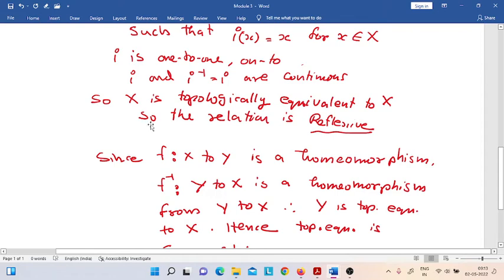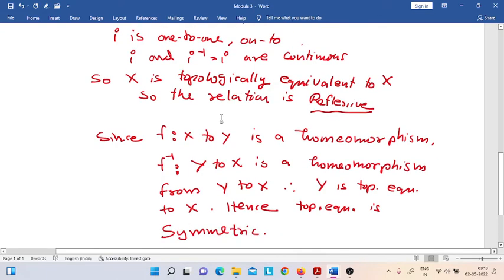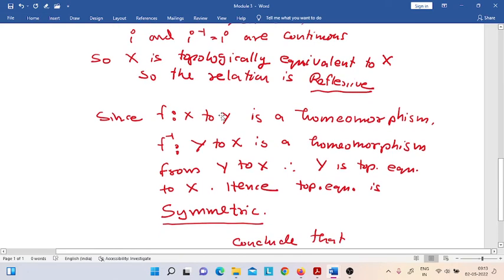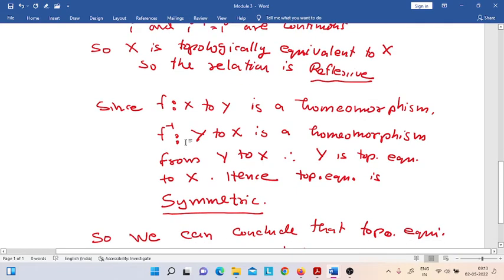The topologically equivalent relation is reflexive. Thus, we have proved that it is reflexive. Next, what remains is to show that the relation is symmetric.